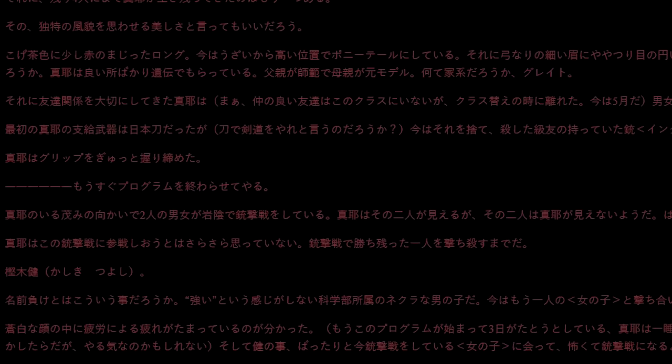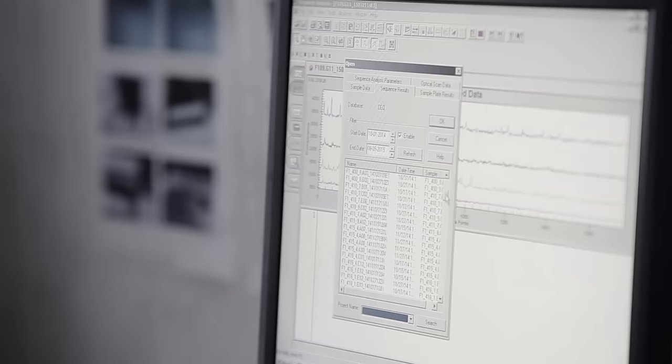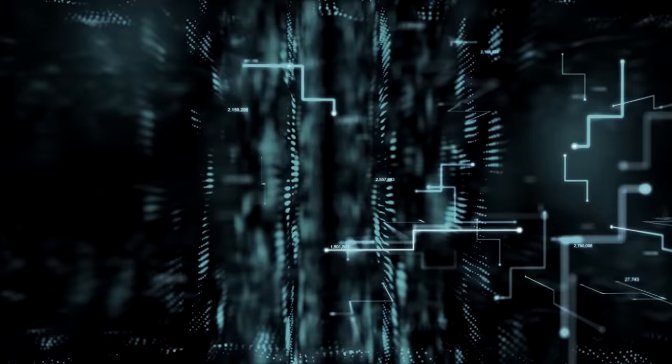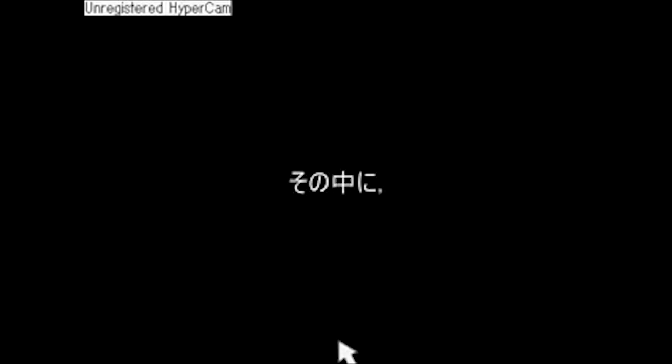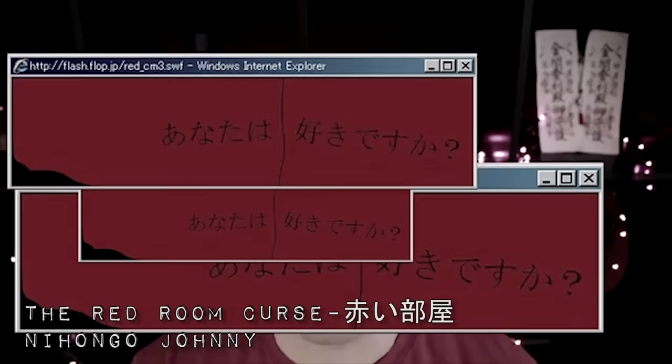The same article also mentions another bit of horror fiction found bookmarked on Girl A's computer, an internet urban legend called The Red Room. Now, if you've heard of this term, then you might be thinking of the dark web and snuff live streams, but this version is a bit different. Instead, it involves somewhat of a curse that finds its victims via an online pop-up ad, one that asks, do you like The Red Room? Now, I'm not going to go into full details about this, but if you want to know more about this specific topic, then I highly suggest this video by Nehongo Jani.